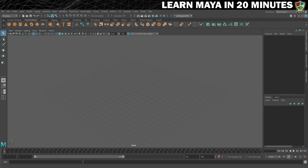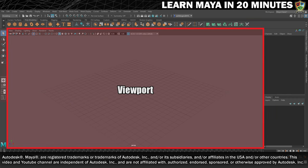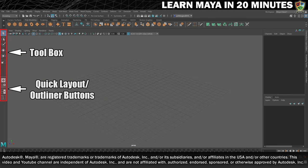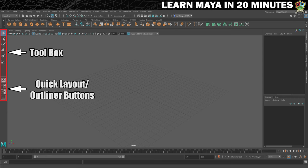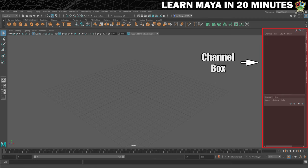This is Maya. What you need to know right away is that this is your viewport. You have some common tools and view presets on the left-hand side, a shelf along the top which contains shortcuts to commonly used tools, and the channel box to the right where you can change some of the properties of your 3D meshes. We'll cover these in more detail as we move along.